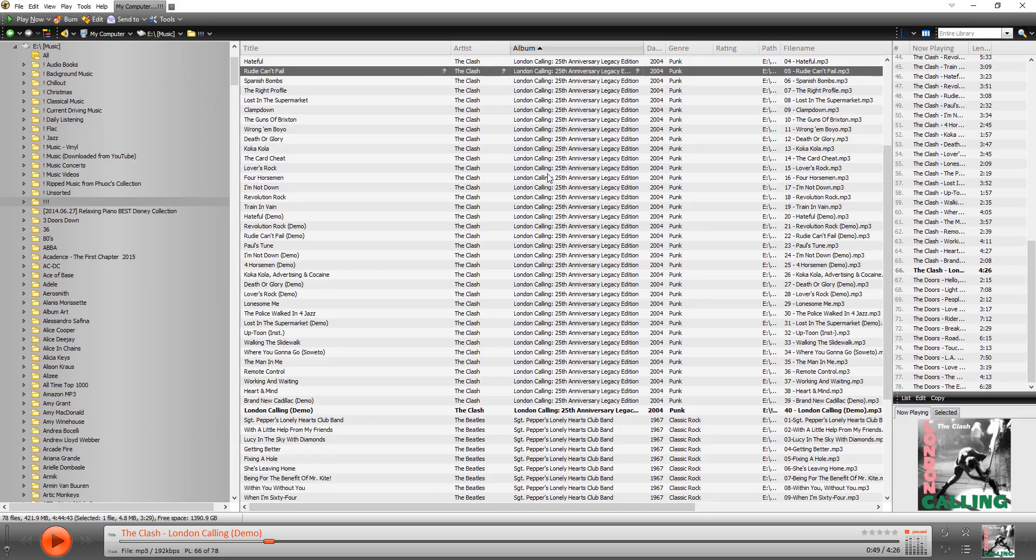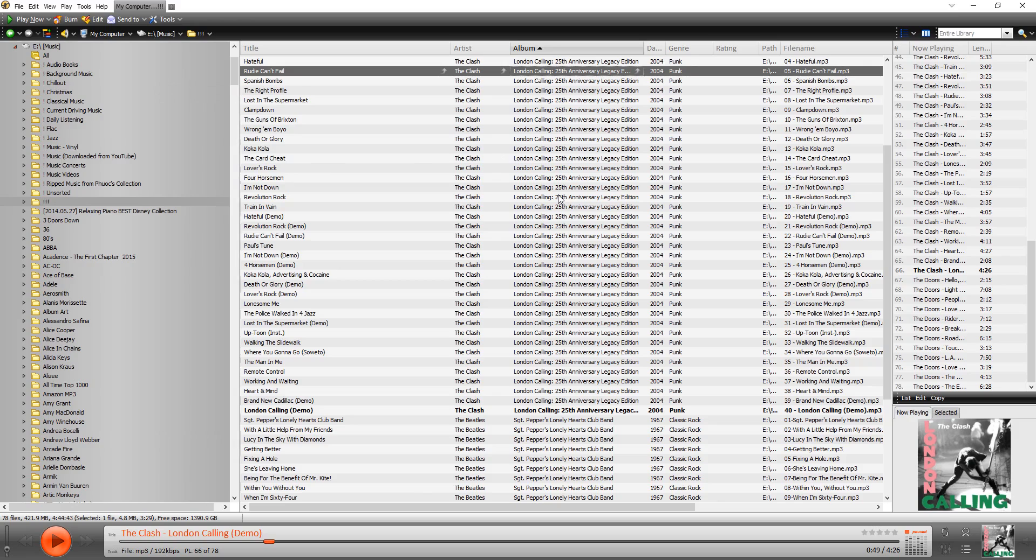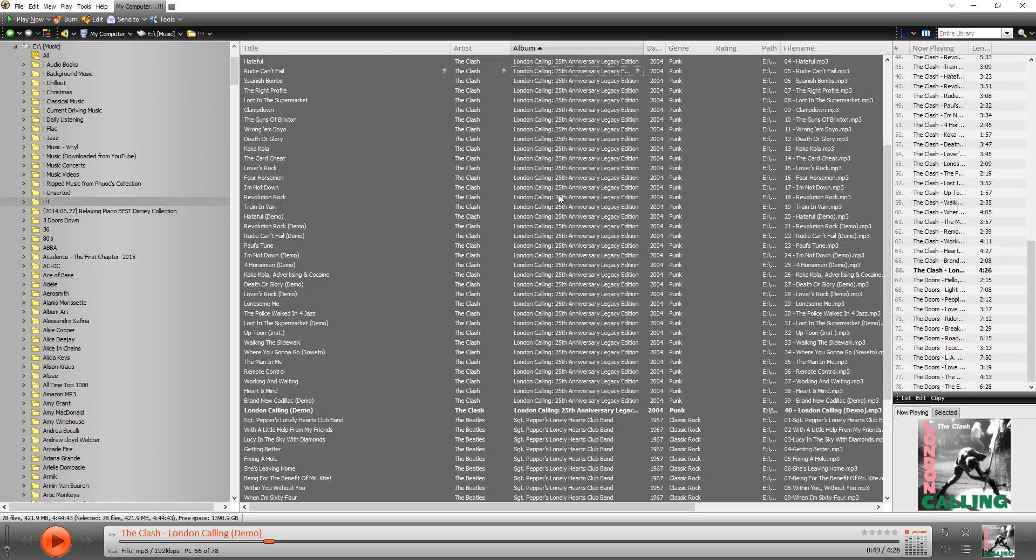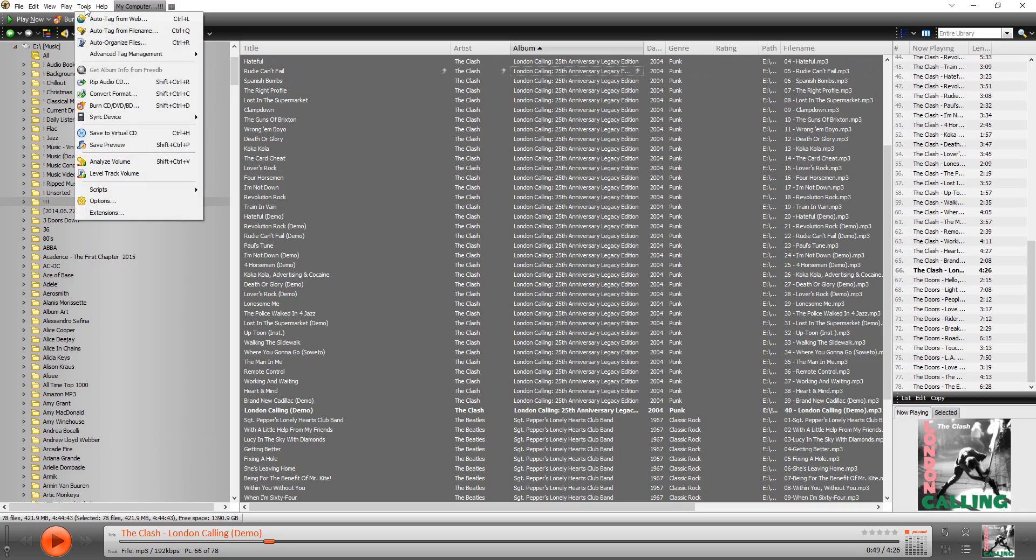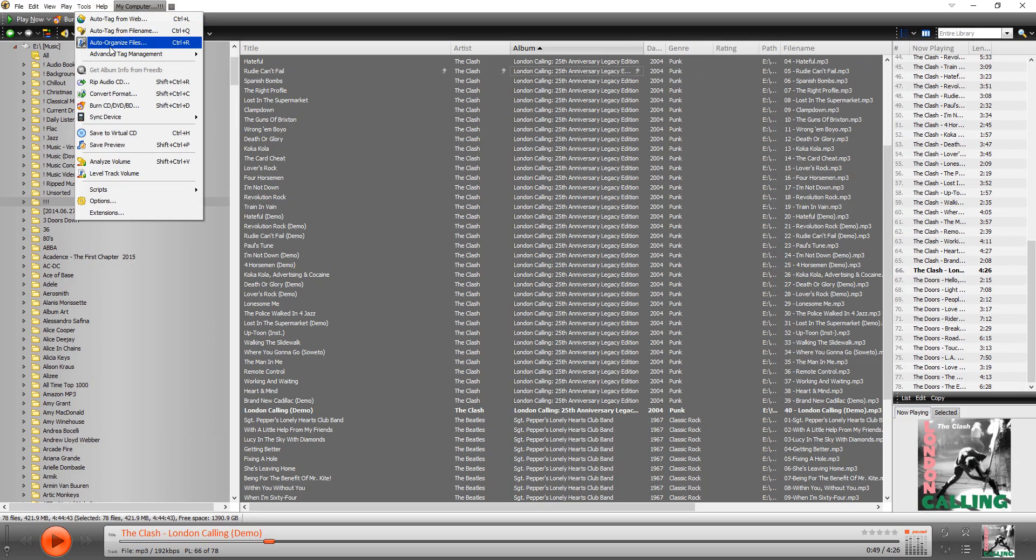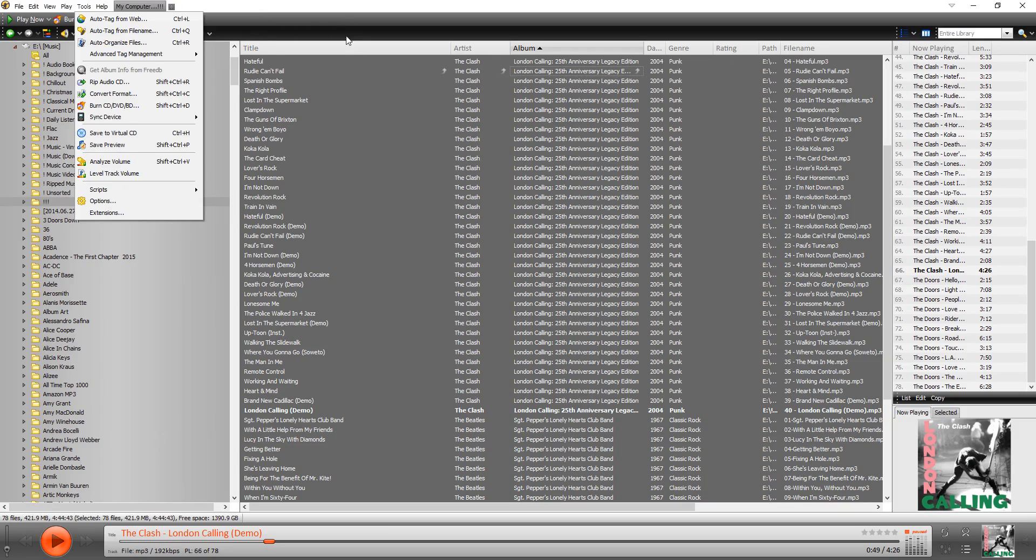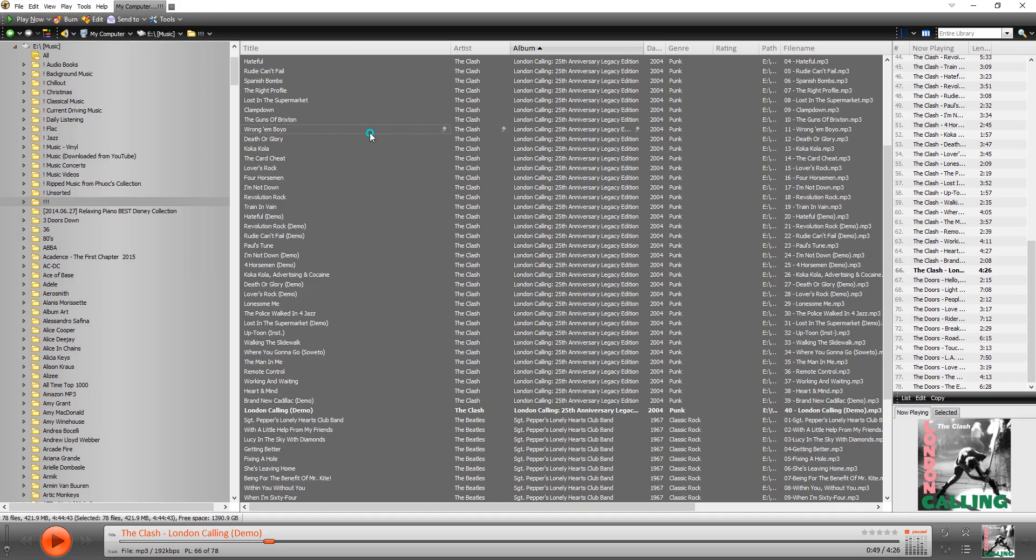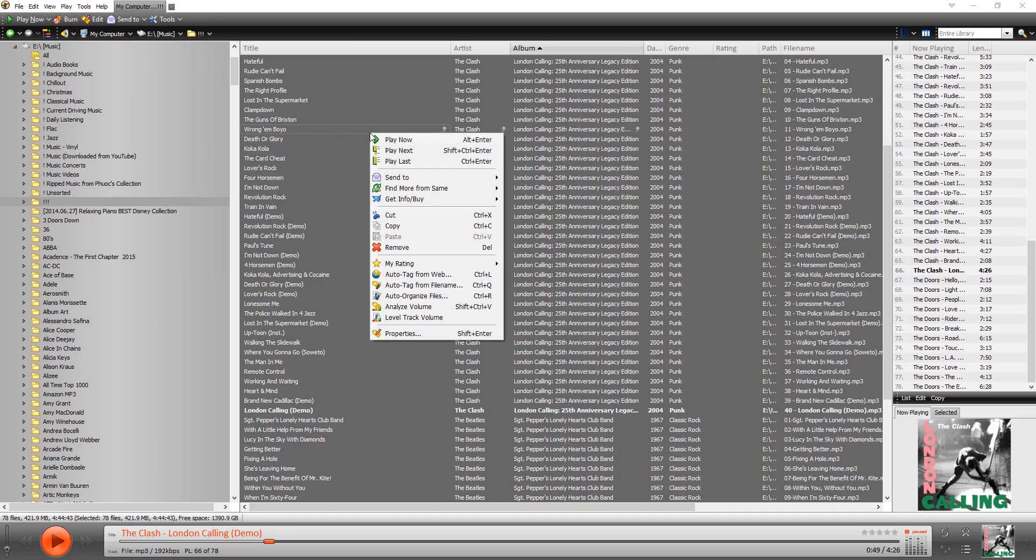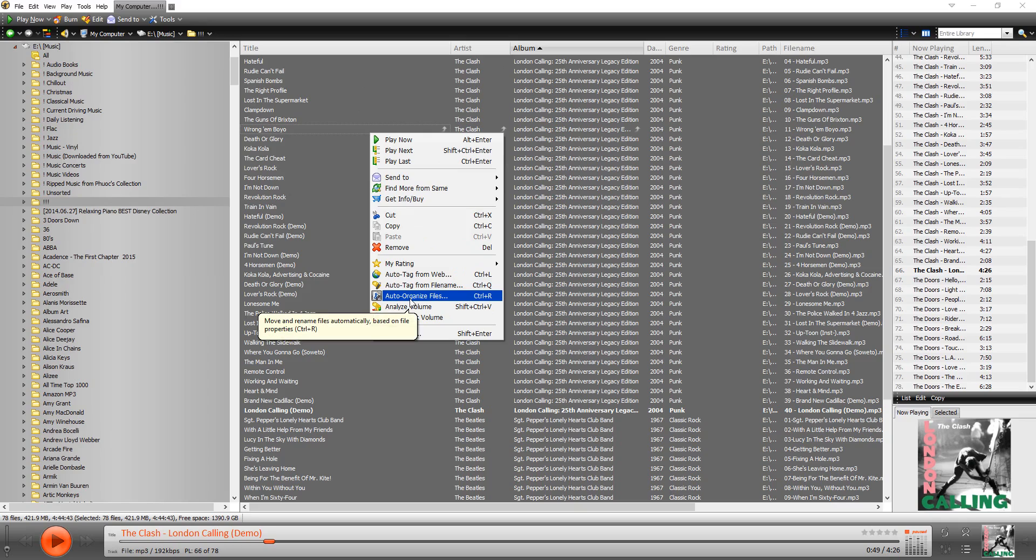So the way you do that is use a tool within MediaMonkey that's called Auto Organize. Basically what you do is you select all of your tracks. I just press Ctrl A to select all the tracks. Auto Organize is under the Tools menu, and it's right here, Auto Organize Files. You can also do it by right clicking on the tracks and selecting Auto Organize from the menu that pops up.